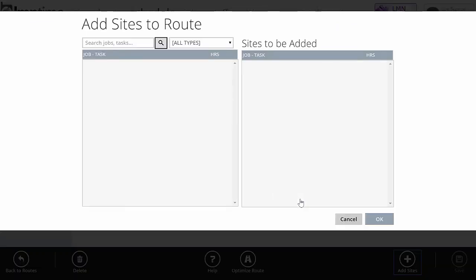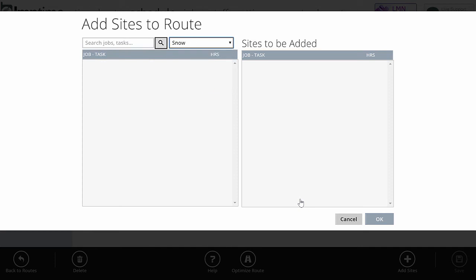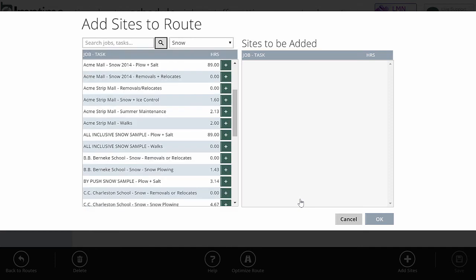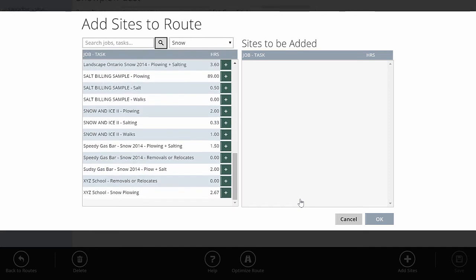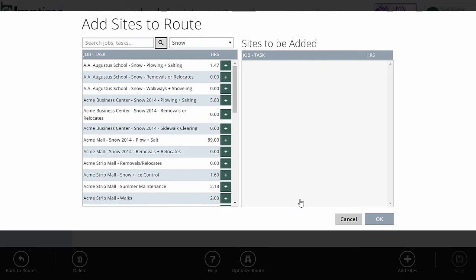Now, it'll come up as blank to start with, but all your jobs are in here. It just doesn't load every single job and task by default. You can do a search. Or what might be faster is if you've set your snow jobs up as a snow job type in LMN time, you just need to pick snow type and click search. And all my different snow jobs will appear there along with all the work I'm doing.